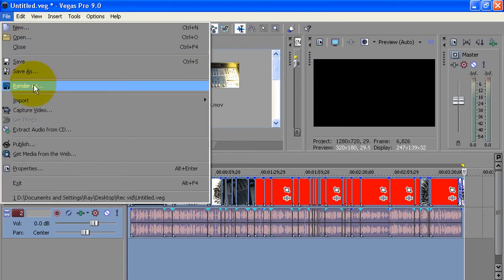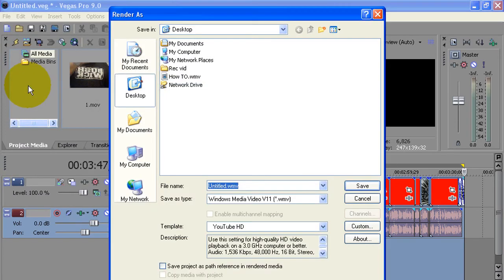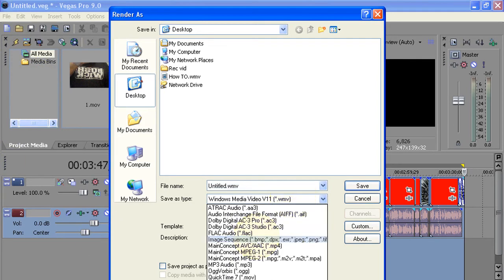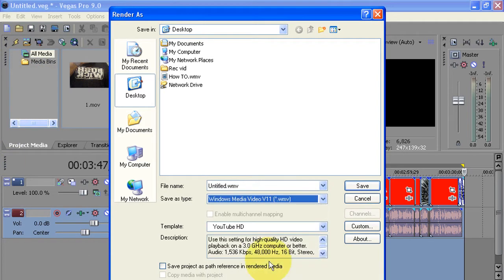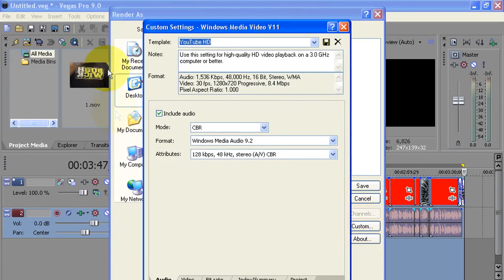You're going to go to File, you're going to go to Render As. You're going to create a custom template. So over here in Save As Type, locate Windows Media Video 11. And then over here you're going to select Custom.